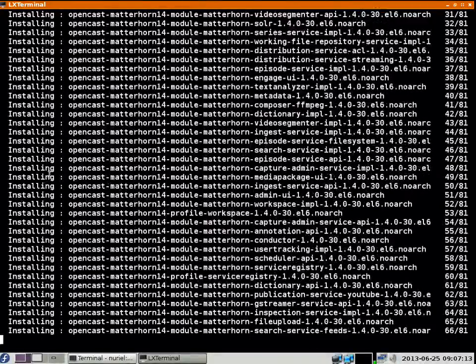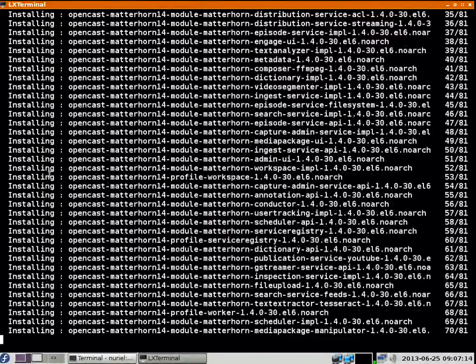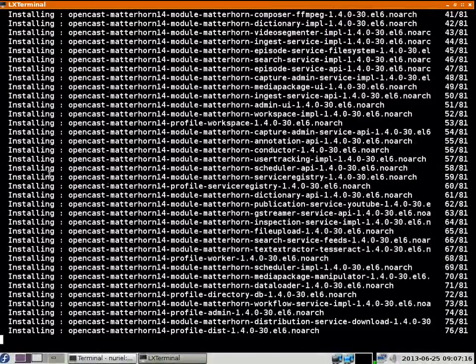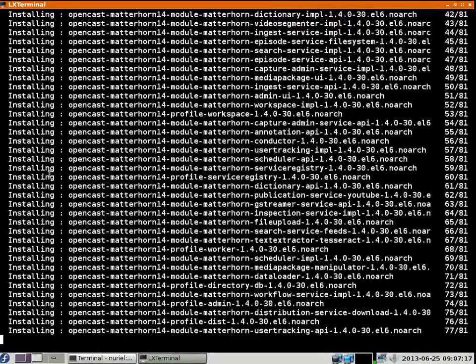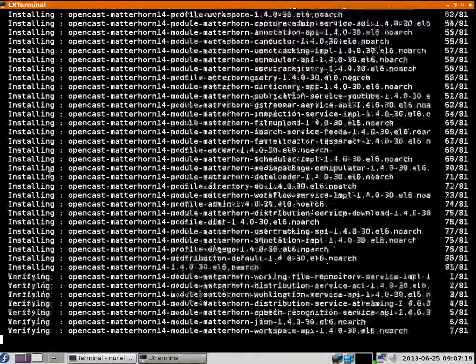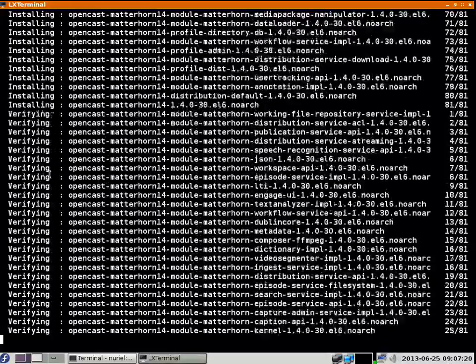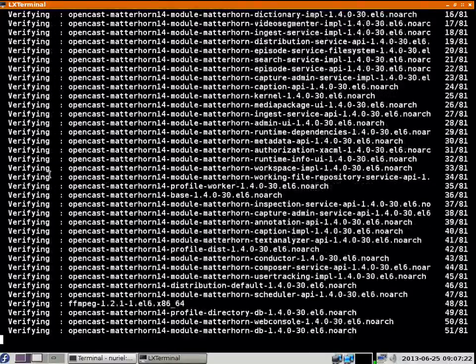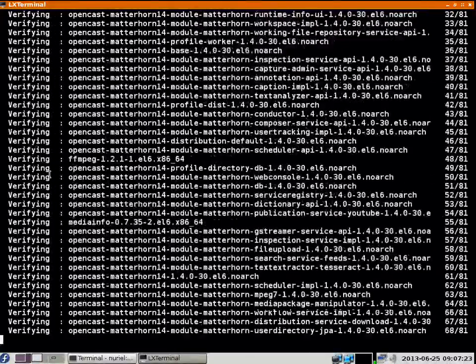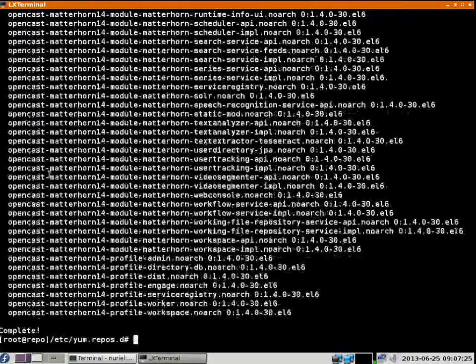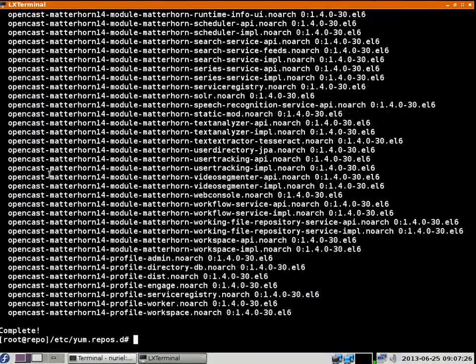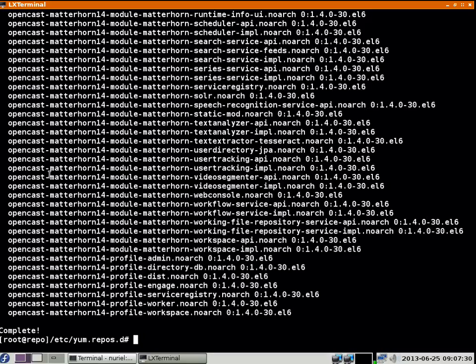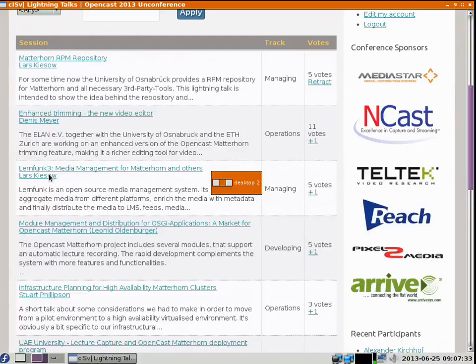You see the installation is almost done - actually it is done. I think I needed three minutes for all of this.